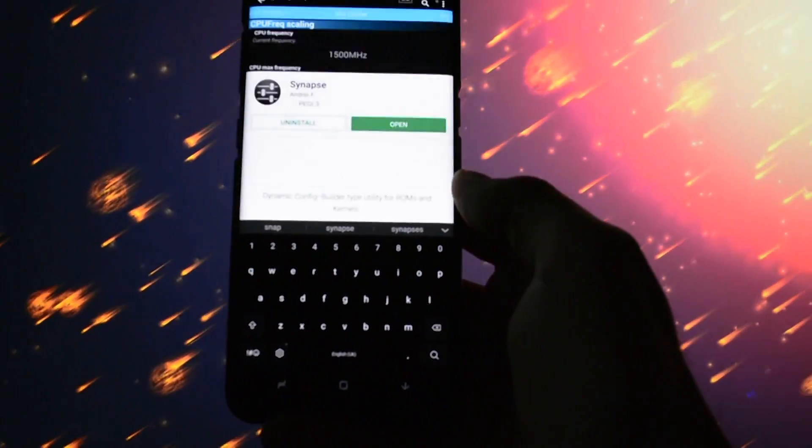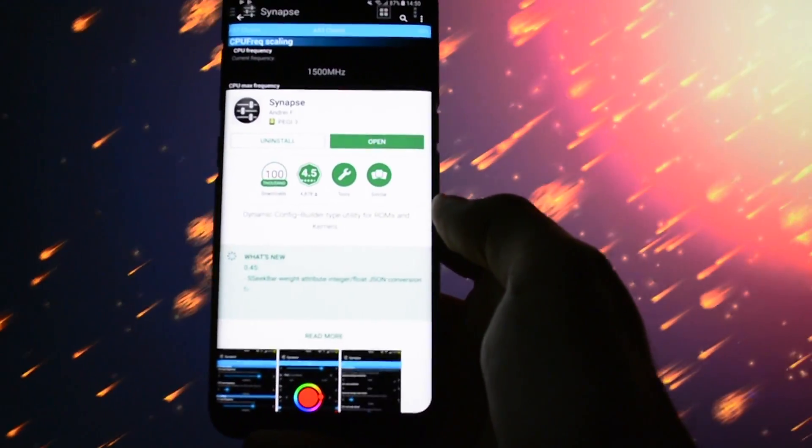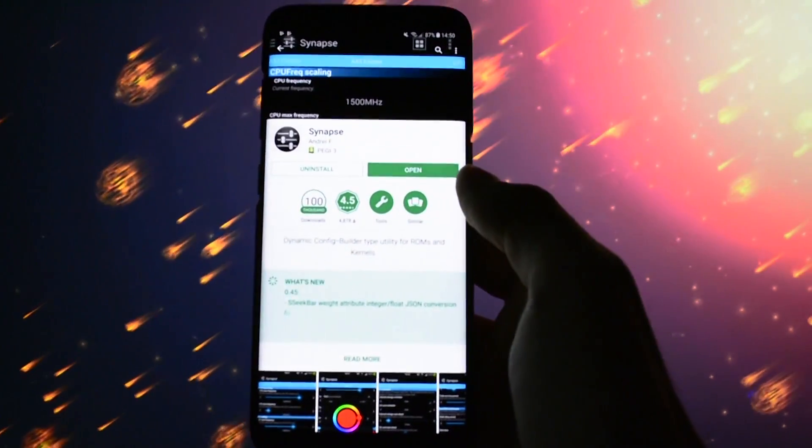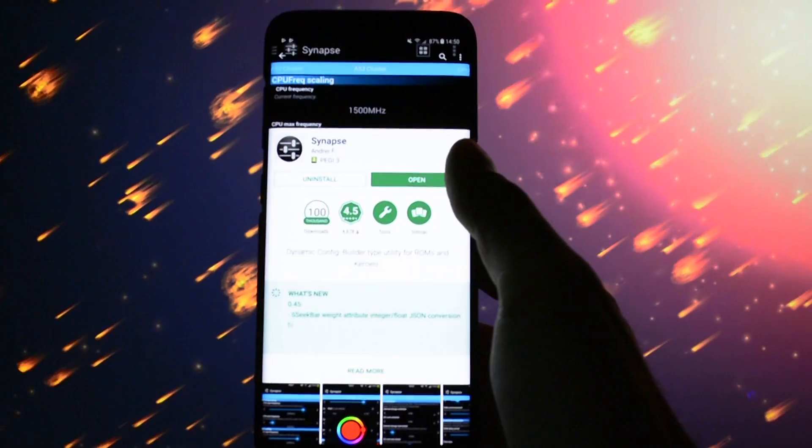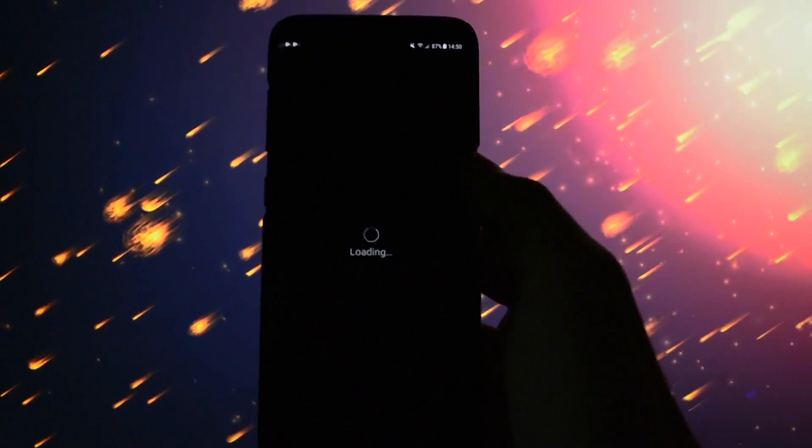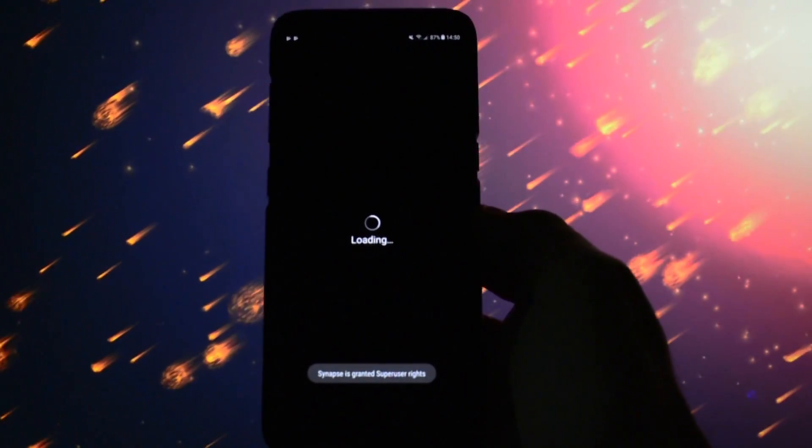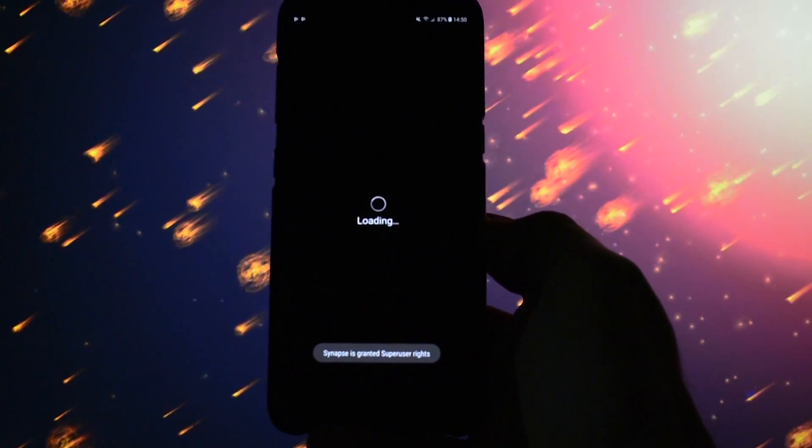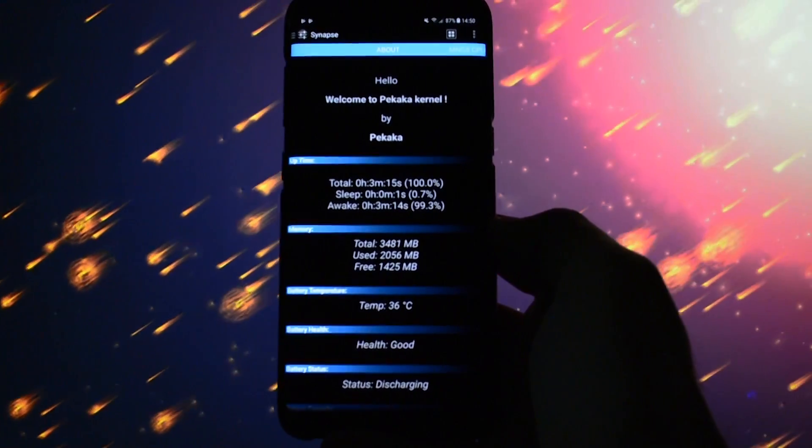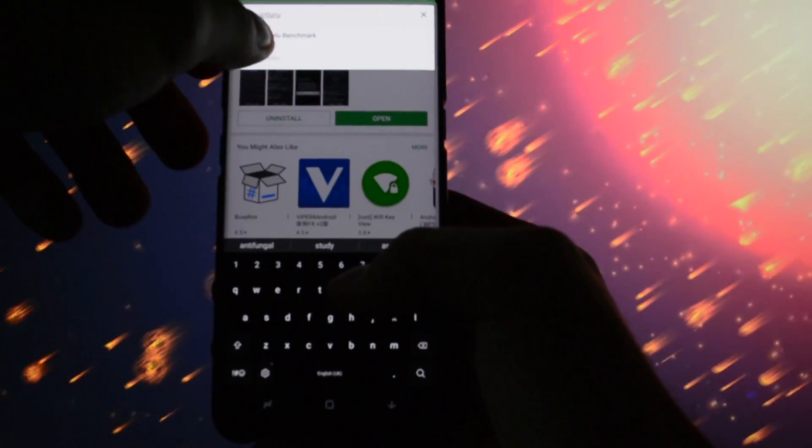After you completely boot it up, open up Play Store and search for Synapse application. This is the app you are going to be using in order to overclock the GPU or CPU or both of them and customize all other settings.